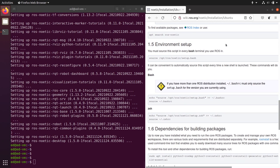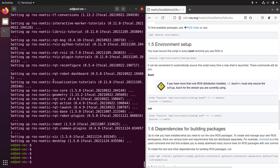Now that ROS is installed, you need to set up the environment. You must source a script in every bash terminal you use ROS in — any time you open a terminal, open a session, or connect via SSH. If you go to /opt/ros, you will have a ROS folder with Noetic inside, and there is a setup.bash script there.